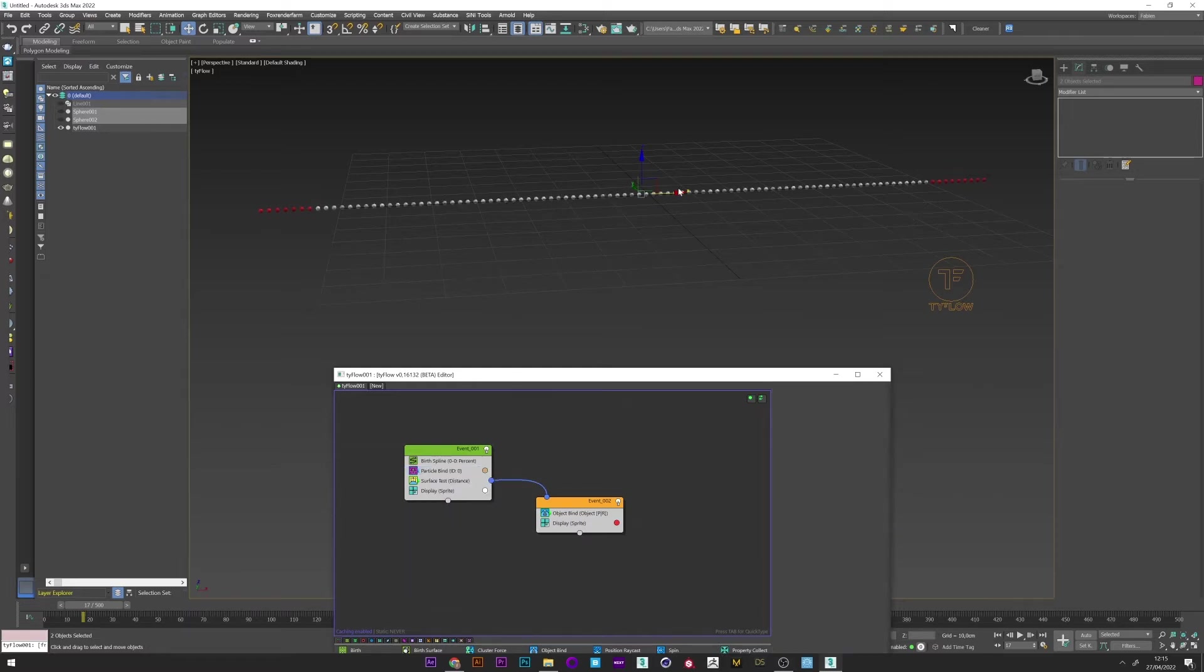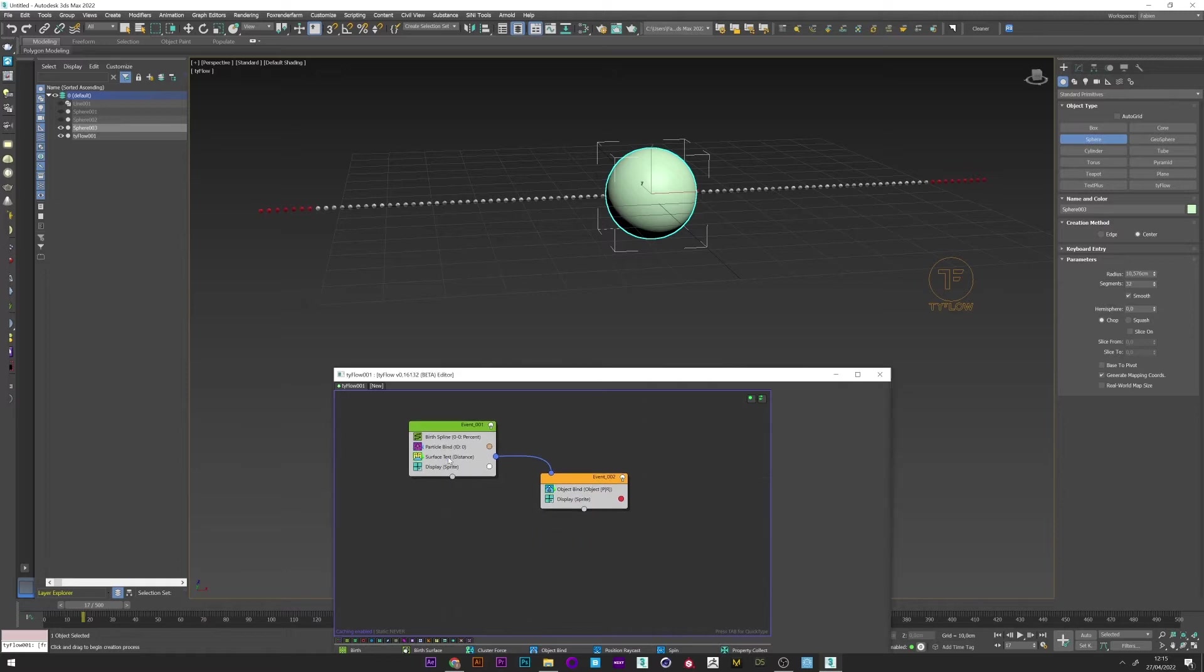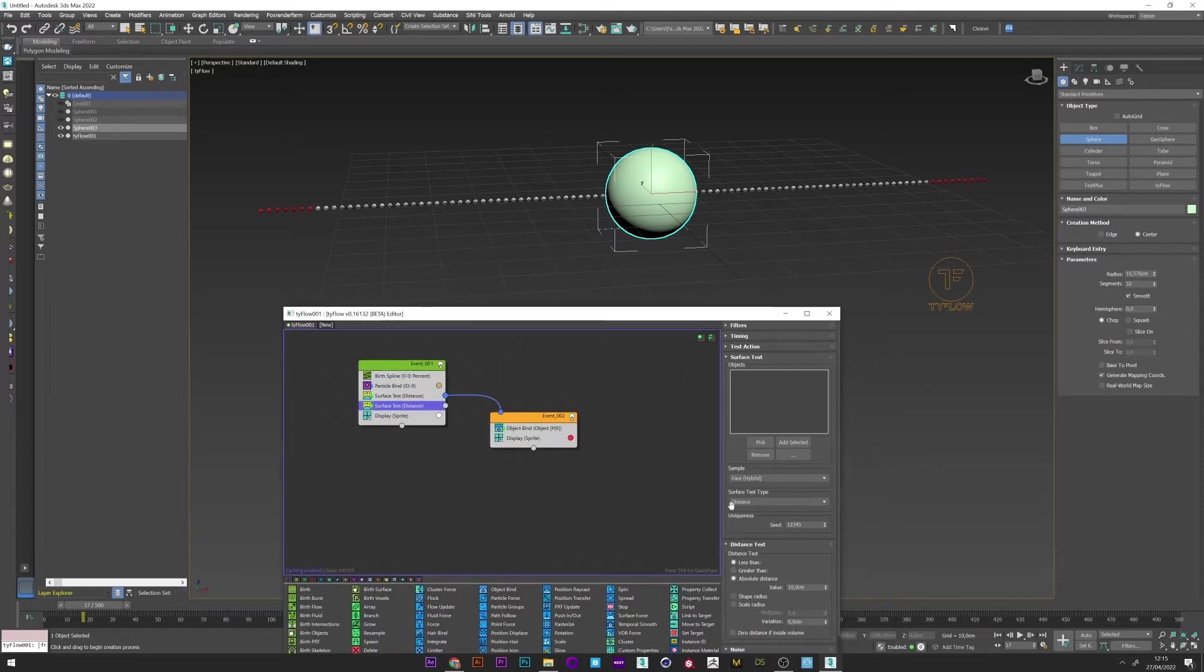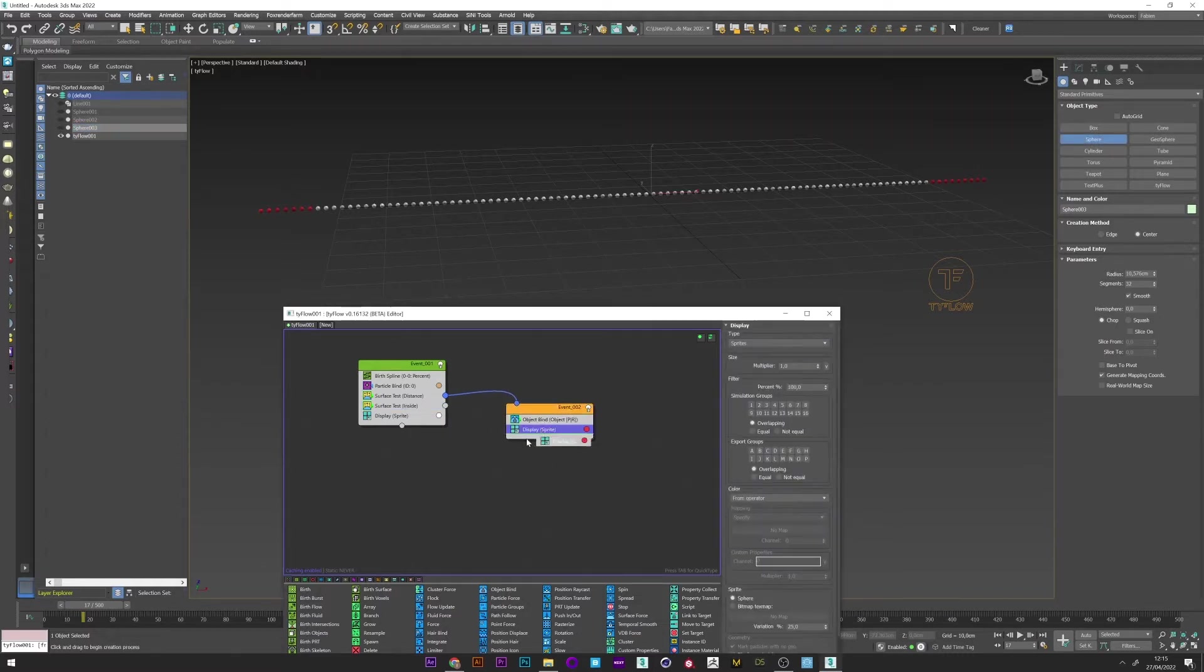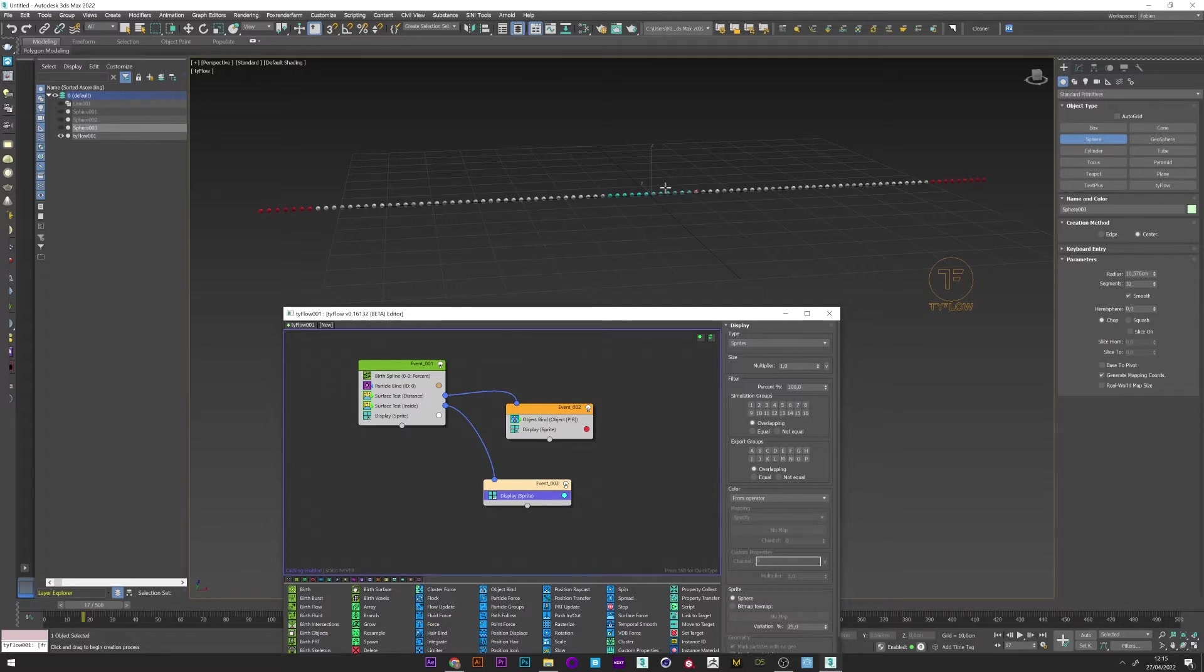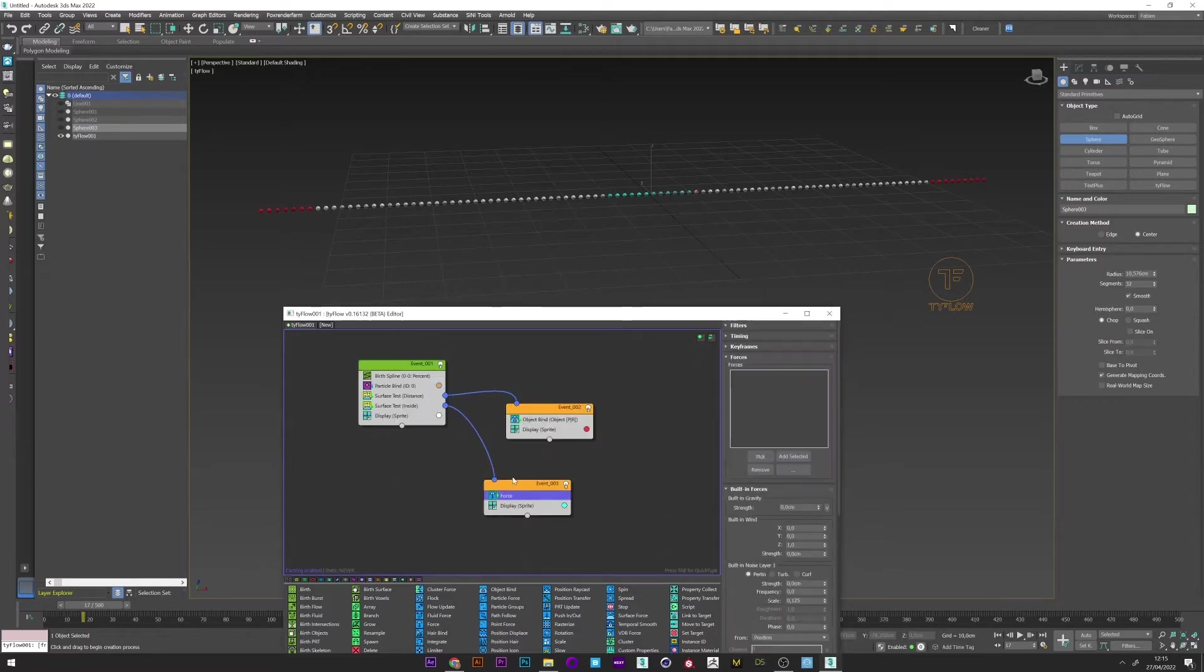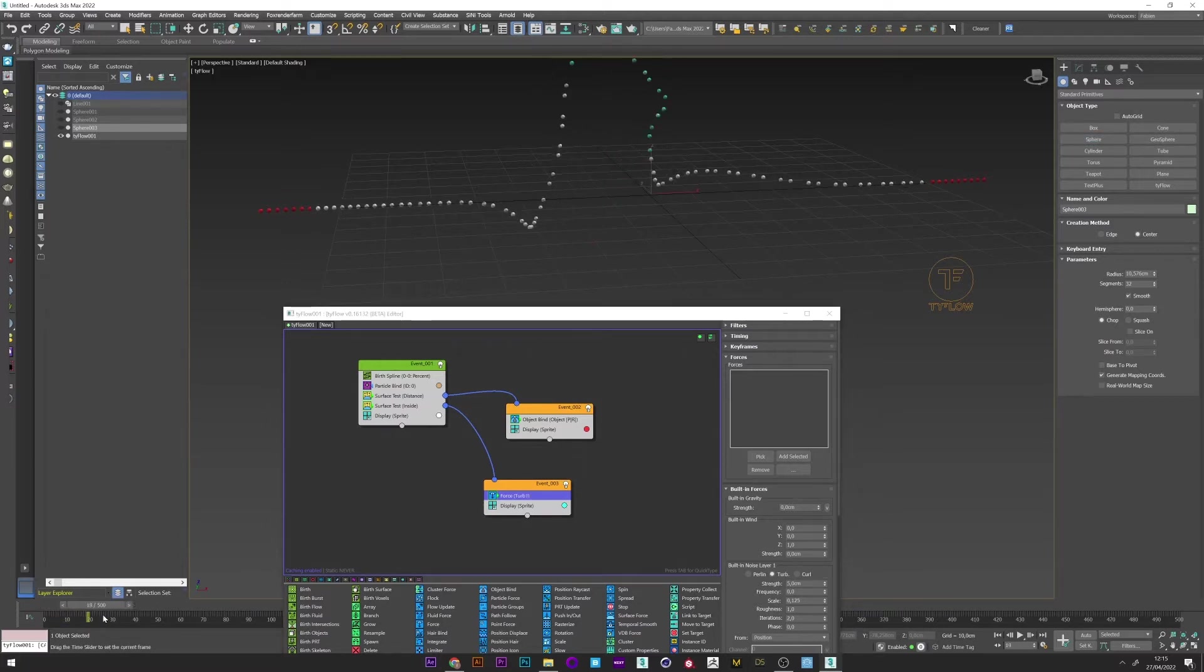And what I want now is to activate our line in the center. So I will now create another sphere here. I'm going to create another surface test. Select volume inside and pick my sphere three. I can now just duplicate the display, change the color. And if I link this event three to the surface test, we can see here all the particles activated by the sphere. I will now create a force on this event. Set to turbulence. And if I up my strength value, we can see how the force affects the spline. Okay.